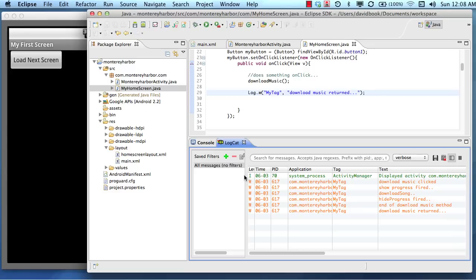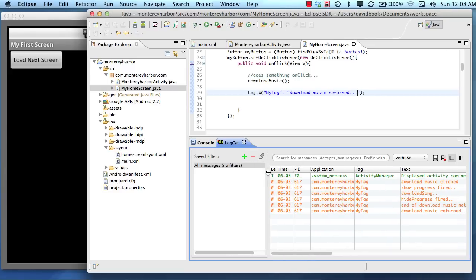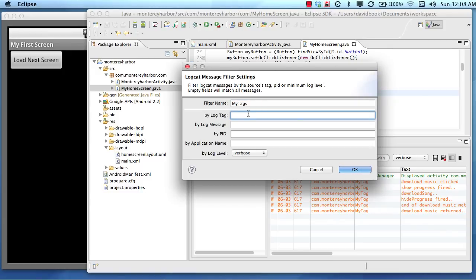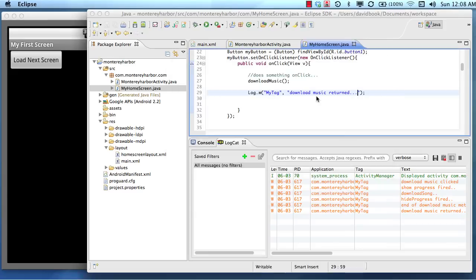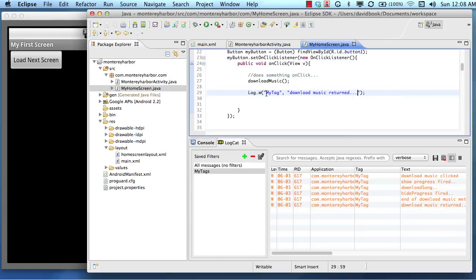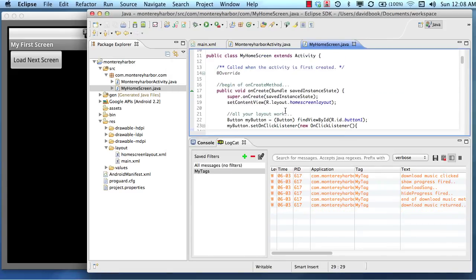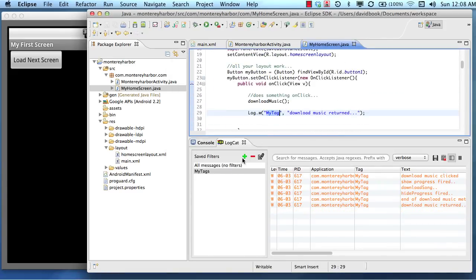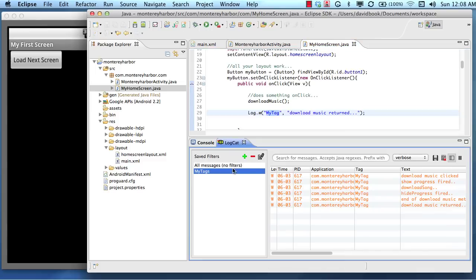So this is where filters come in. So what we can do is we can use this plus button to create a filter. And we'll call it my tags. And then we'll do it by tag name. And so we created a tag called my tag. On every one of these log statements, we use the same tag. So now we can run this filter and just see the statements that we printed.